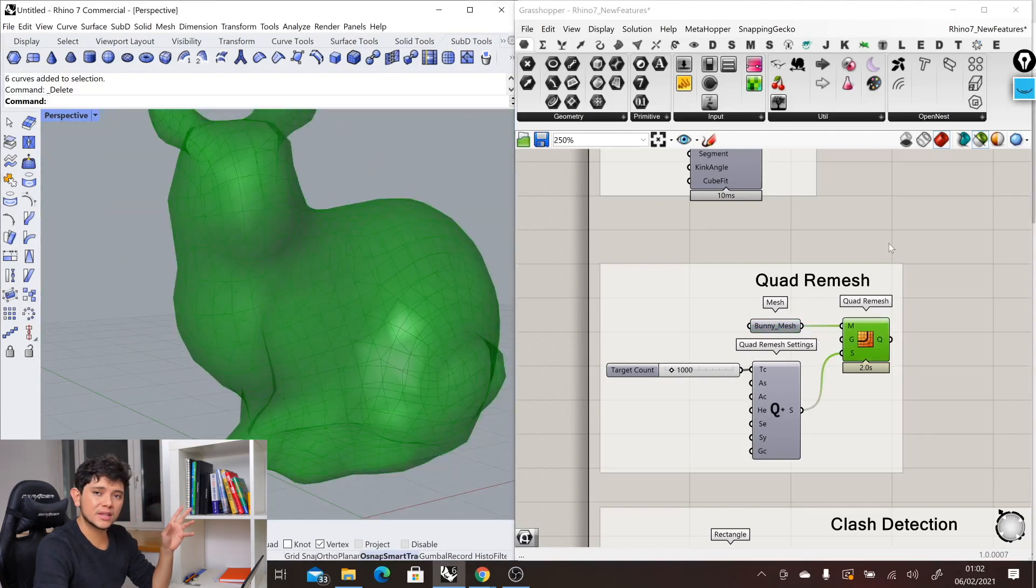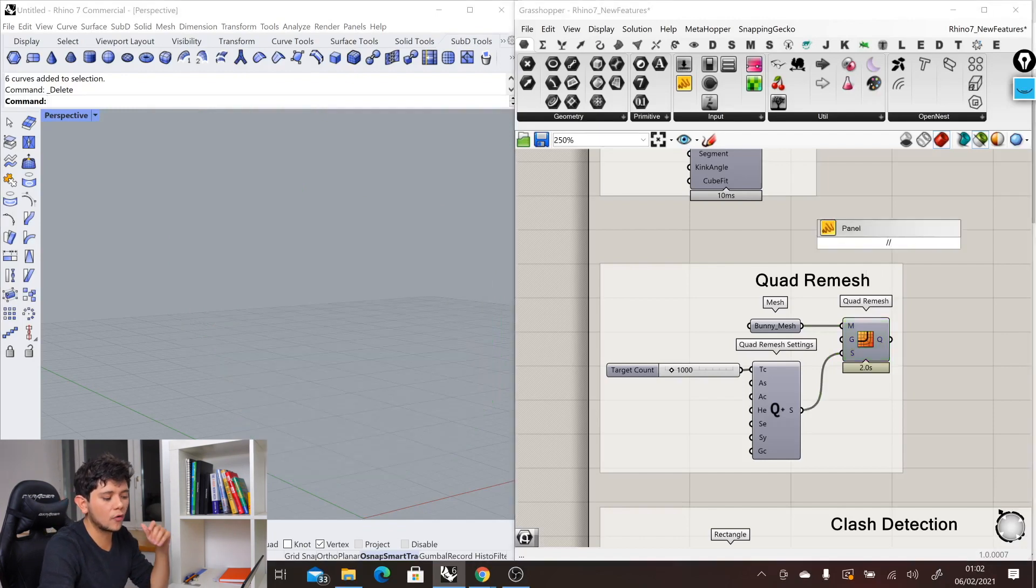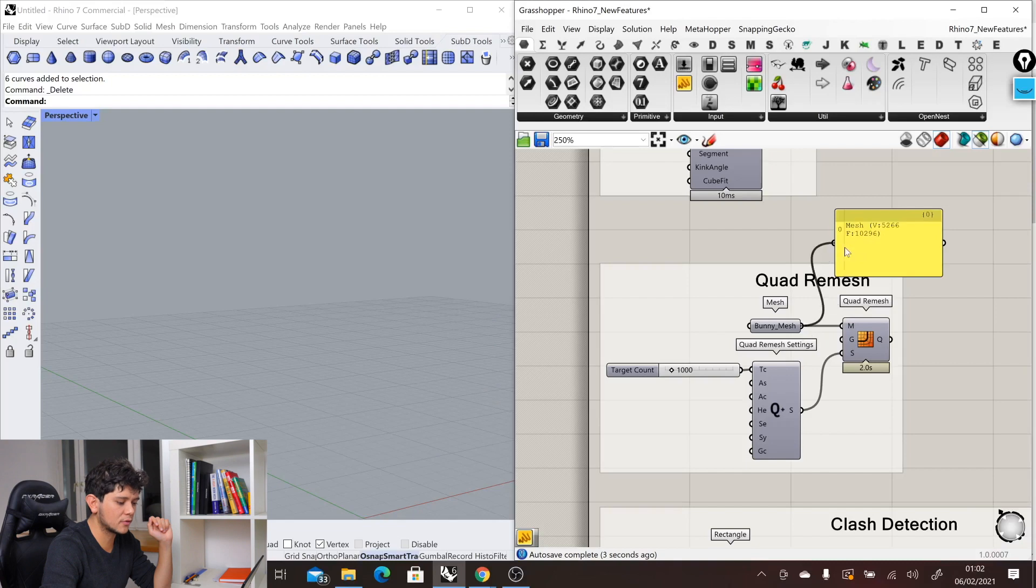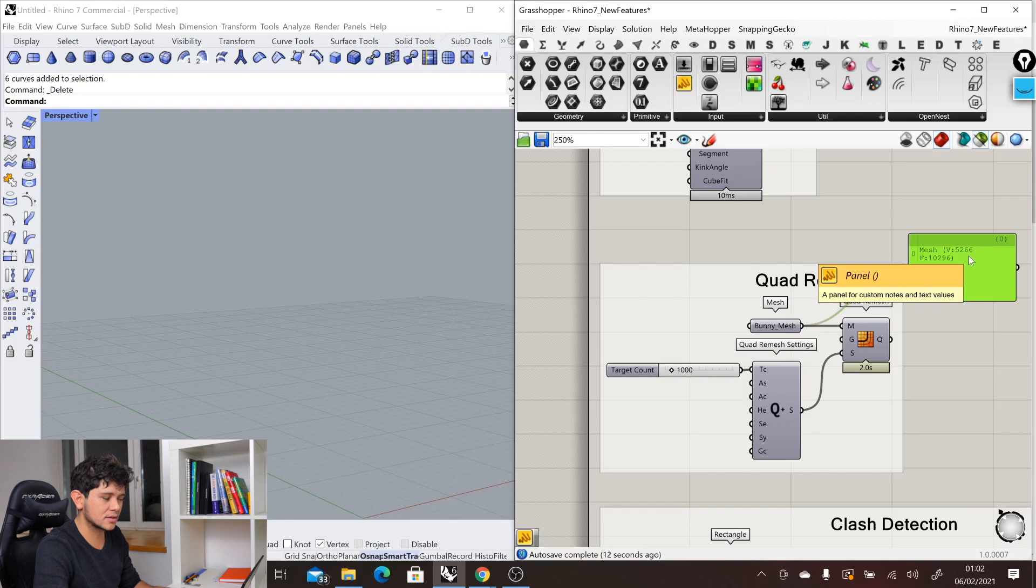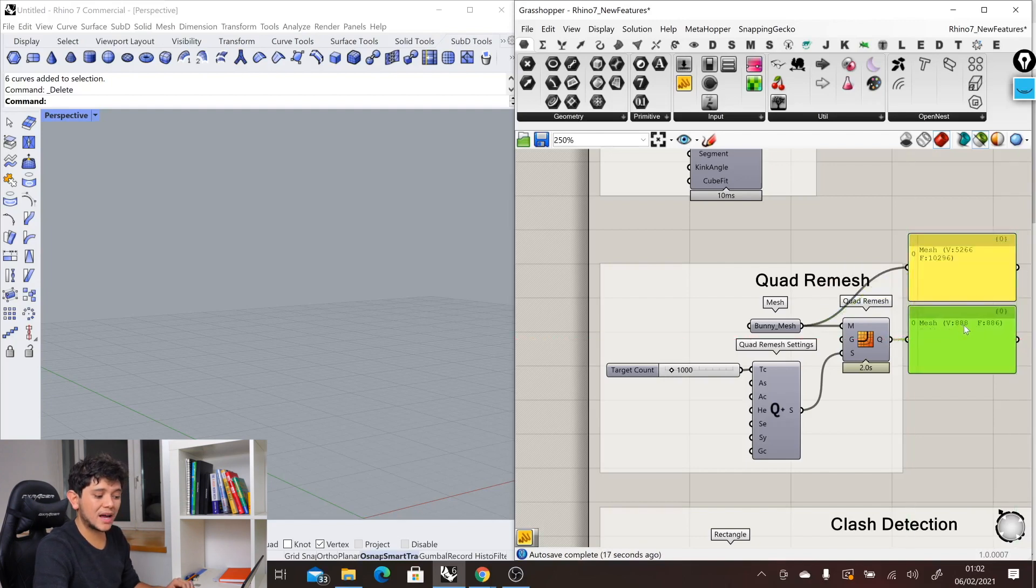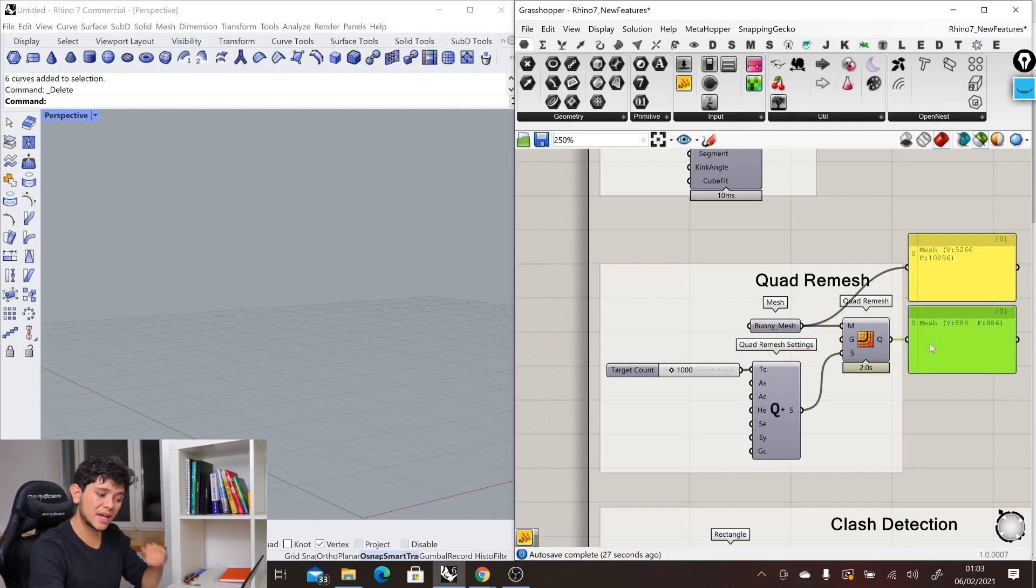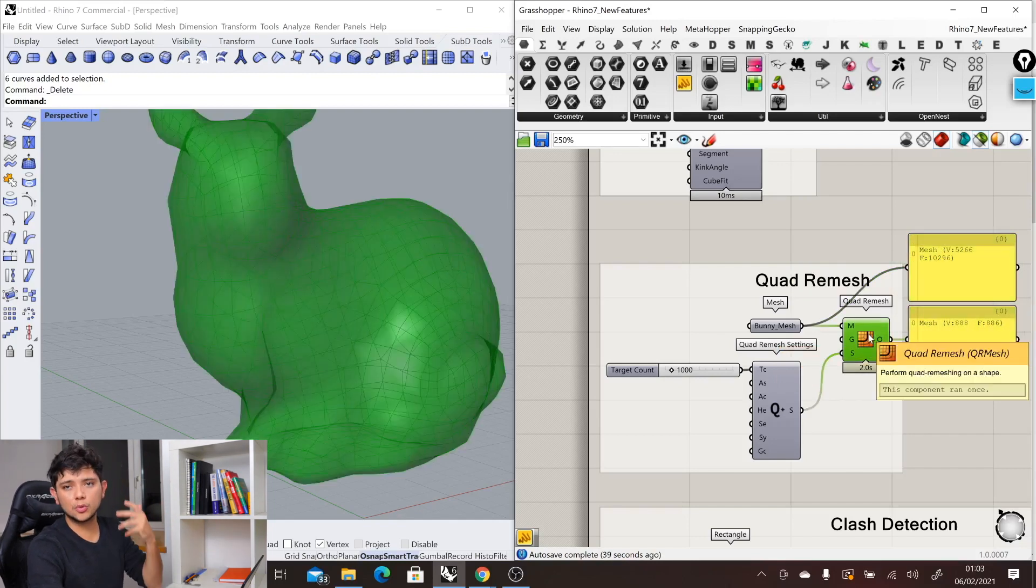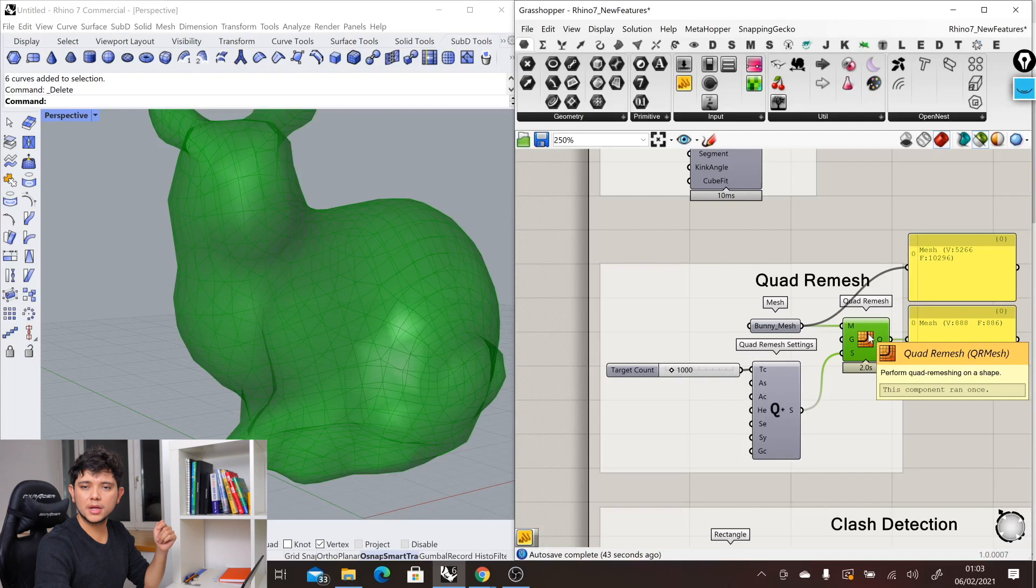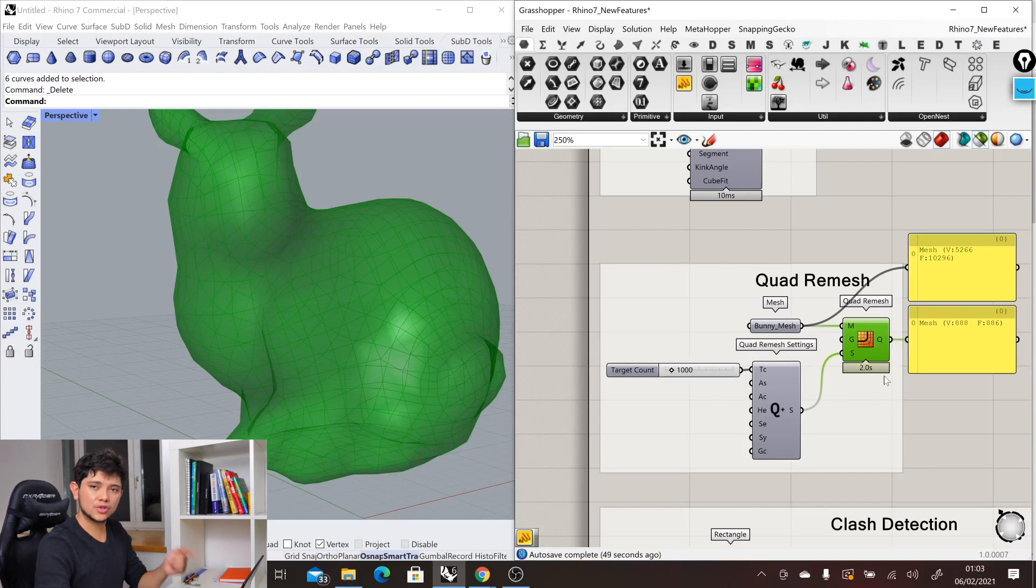If we see the difference in terms of the amount of quads and vertices, we can use a panel for that. We can see that we went from 5,266 vertices to just 888 vertices. We have reduced in a big amount the vertices that we have, which translates again in less computation time when processing these meshes in our cloud applications with ShapeDiver.